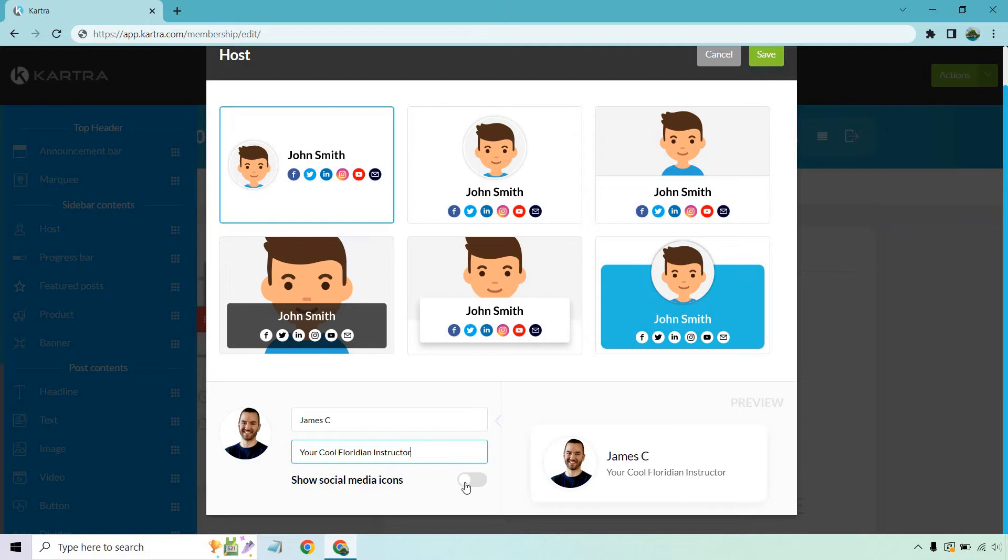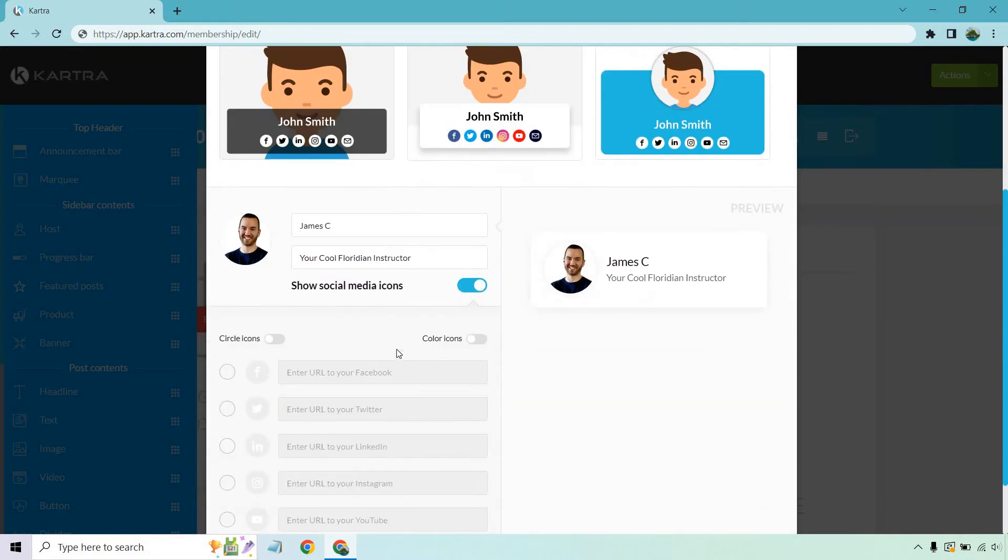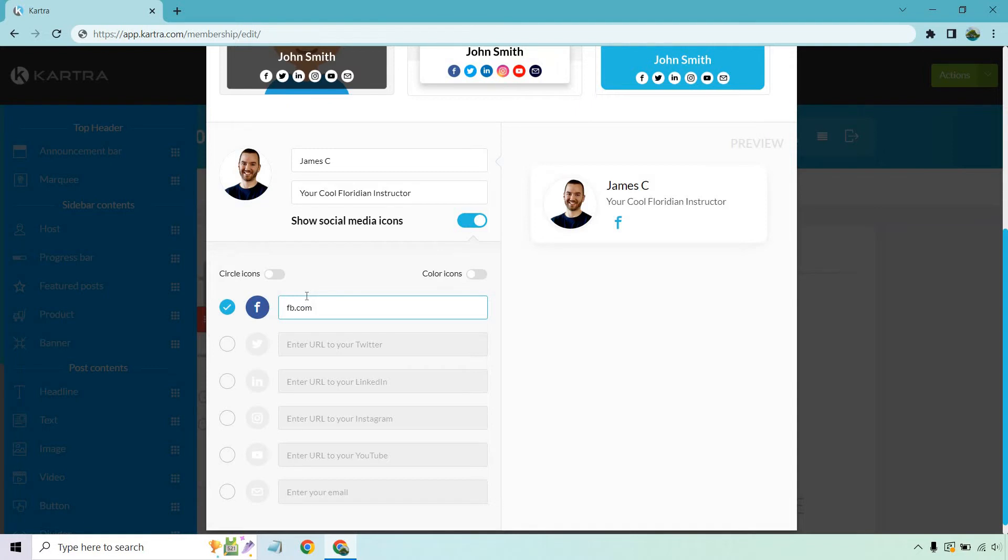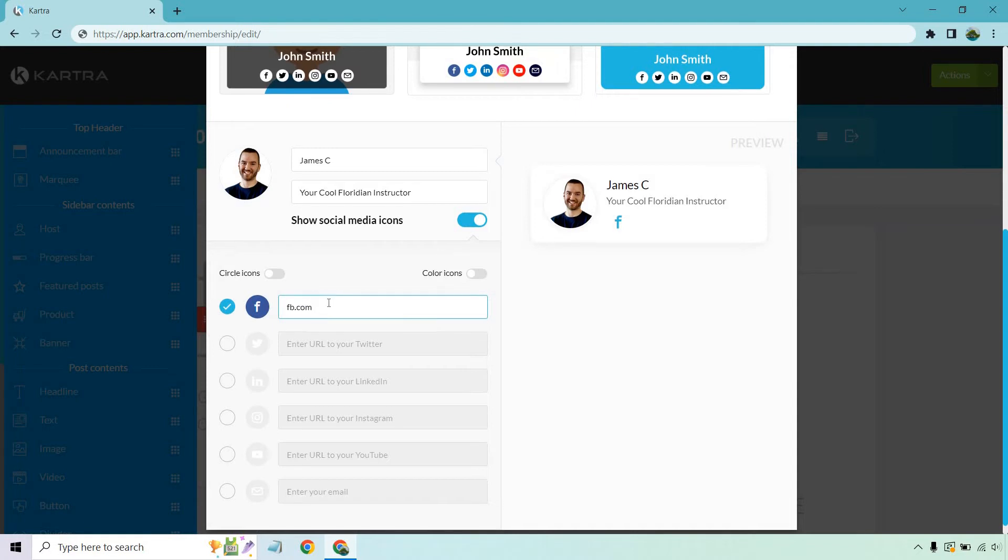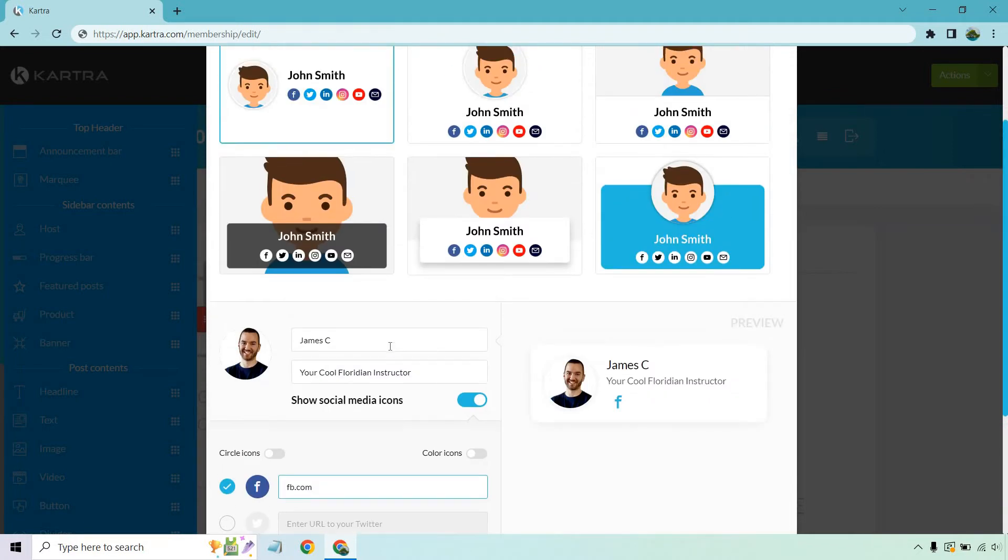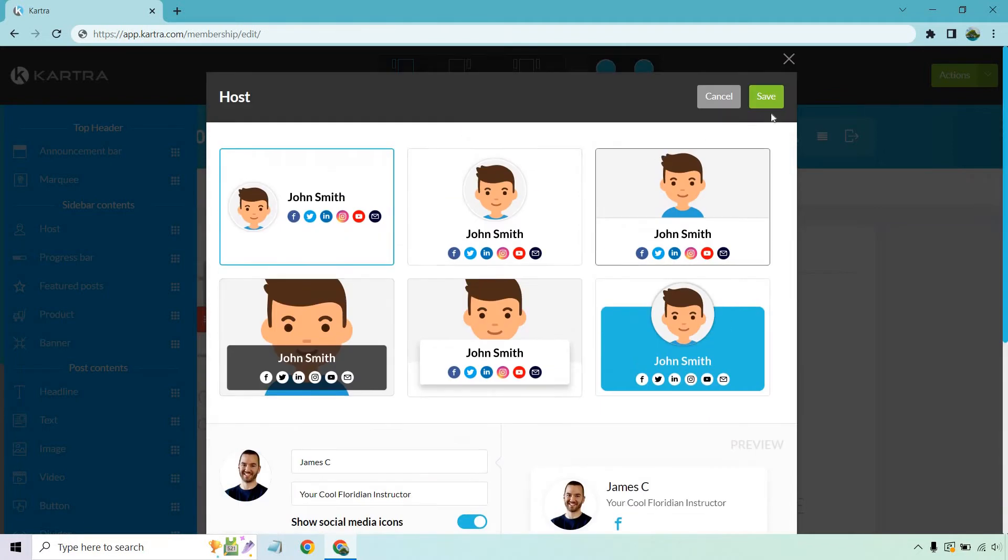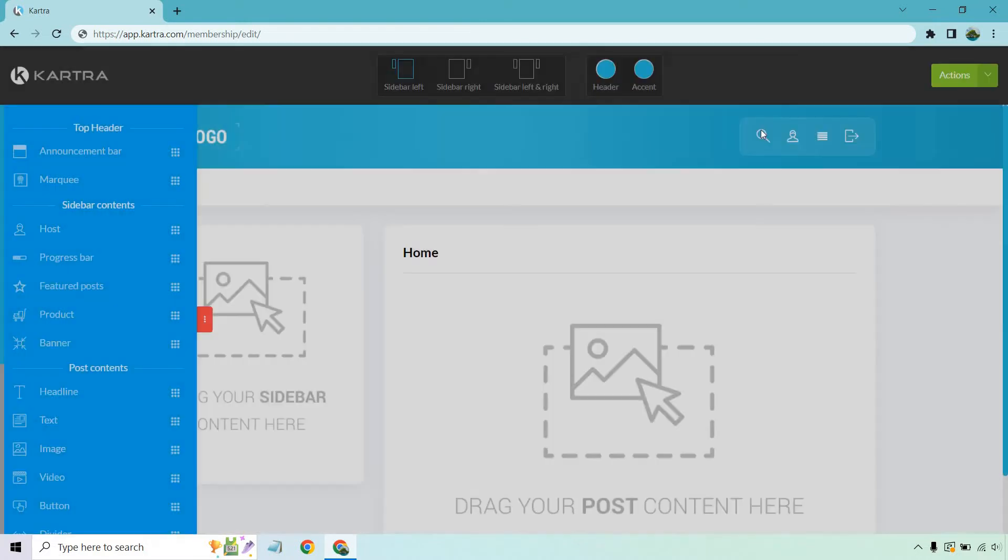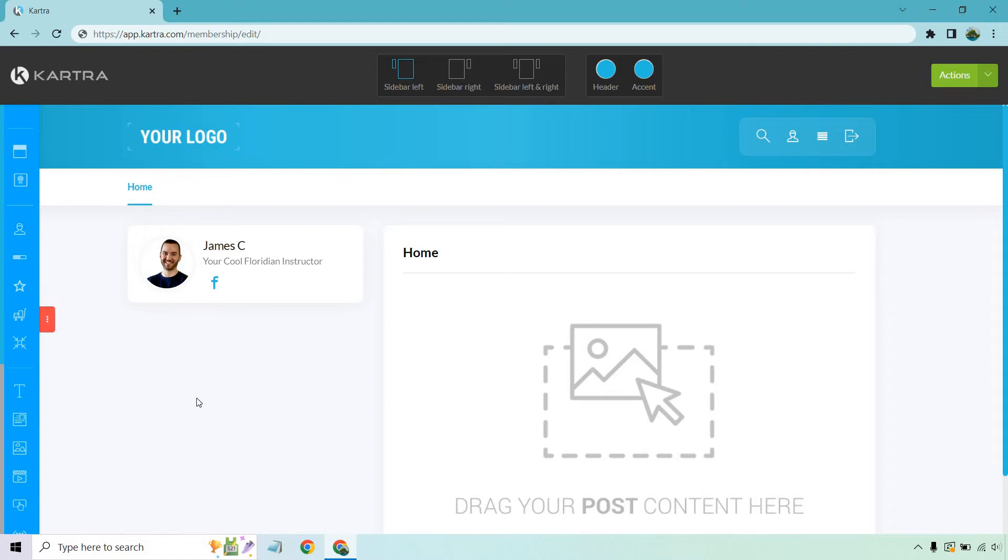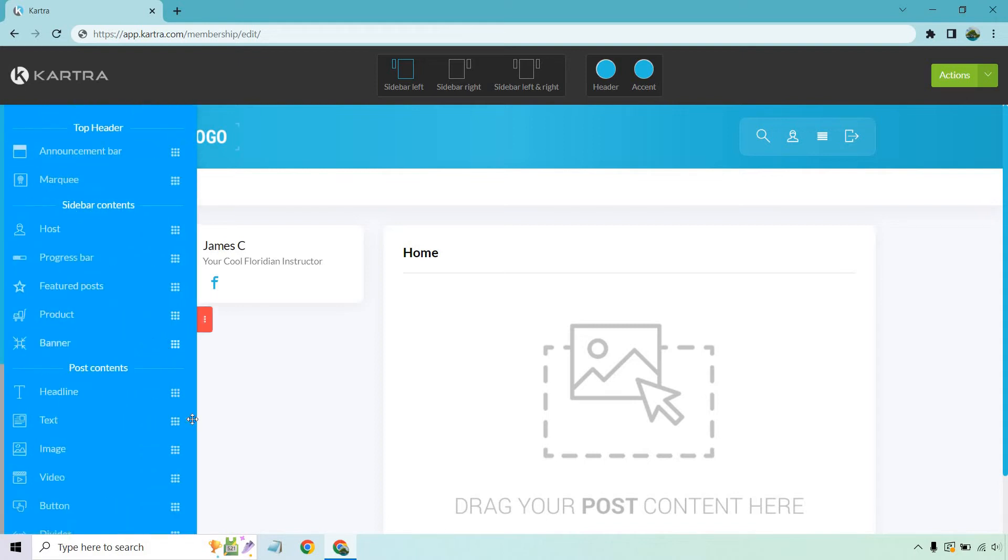Okay, and if you want social media icons, you can turn those on. Let's say you want Facebook. Now, whatever it is, obviously, something like that. If you want to add in more, it's going to be up to you. But let's just click on save. And just like that, we have our cool Floridian instructor. If you want this to move to the side, just click on that so you can see everything.